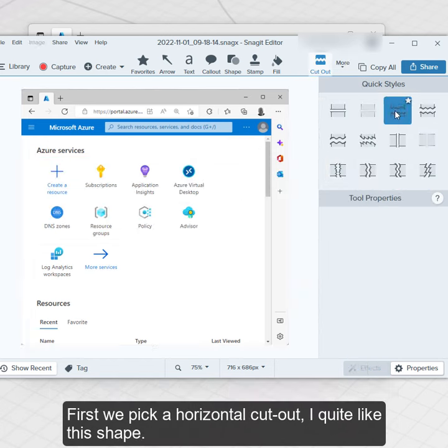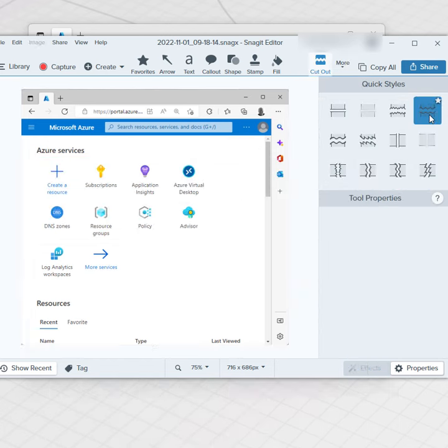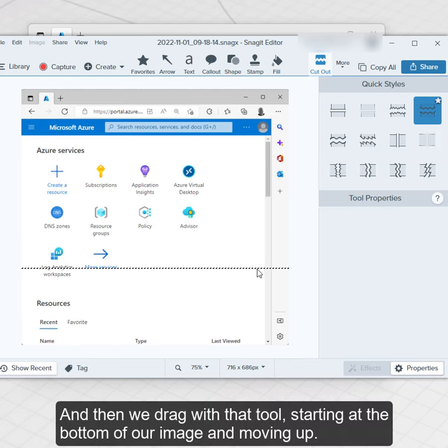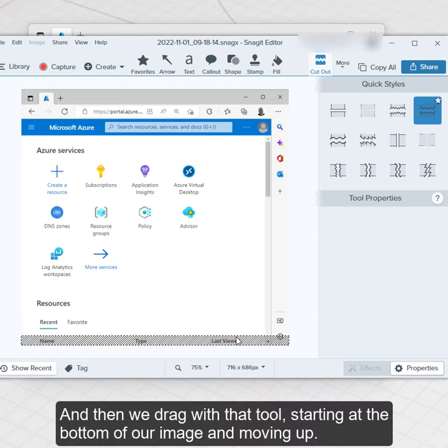First we pick a horizontal cutout, I quite like this shape. And then we drag with that tool starting at the bottom of our image and moving up.